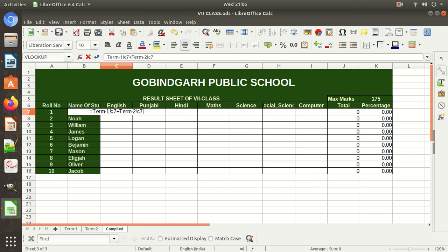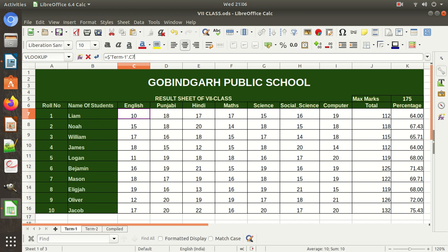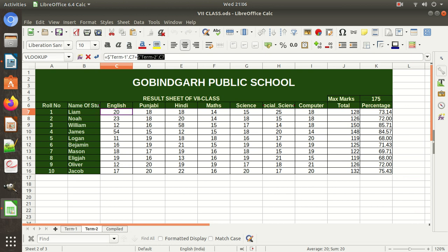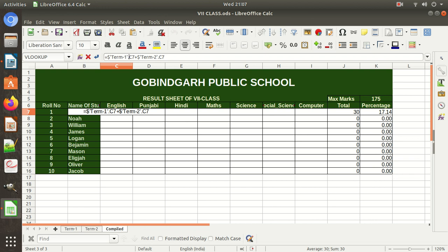Similarly, for Term 2 the cell address is the same. You can also write the formula by pressing equal-to and clicking the cell in the other sheet. Note: if you are using MS Excel, you need the exclamation sign in the formula. But if you are using OpenOffice (as I am right now), you use a dot instead of the exclamation sign.